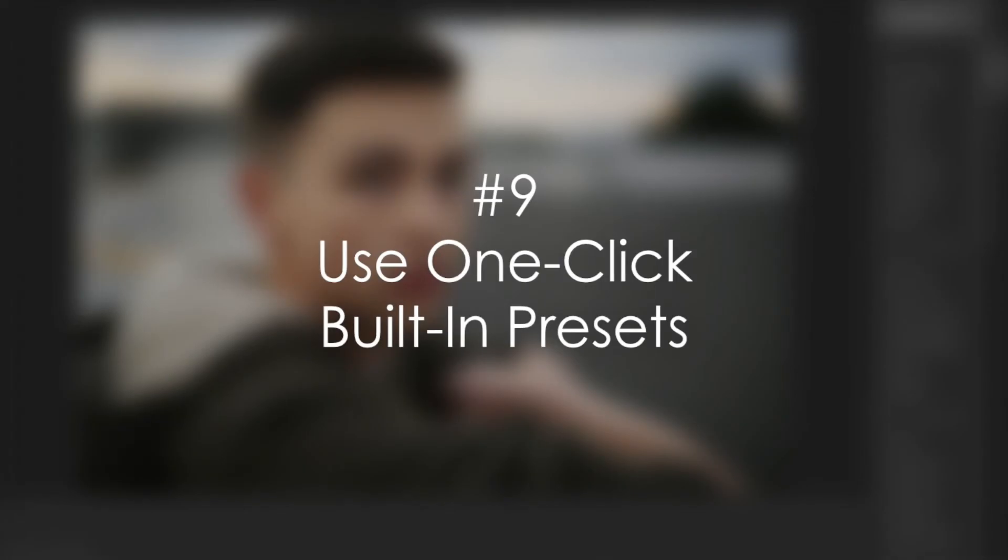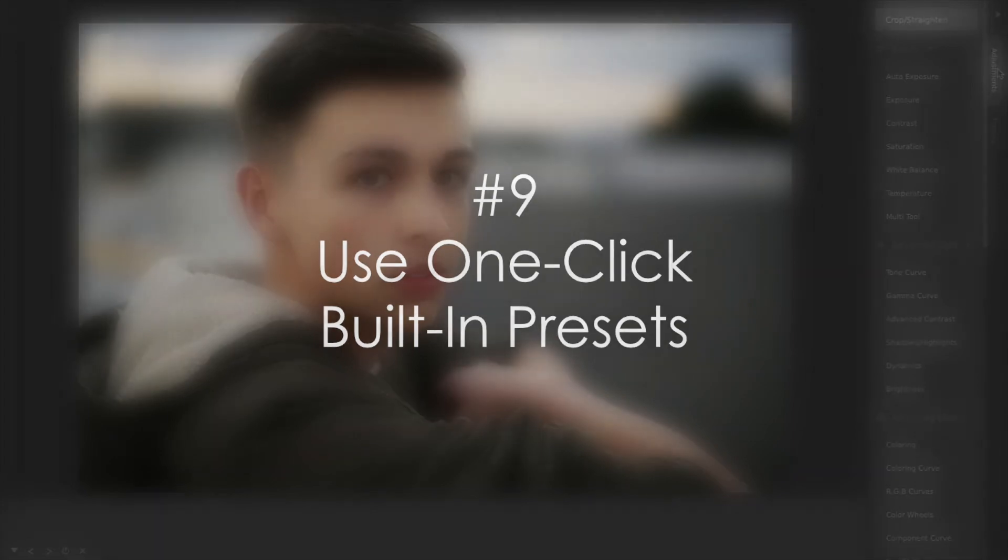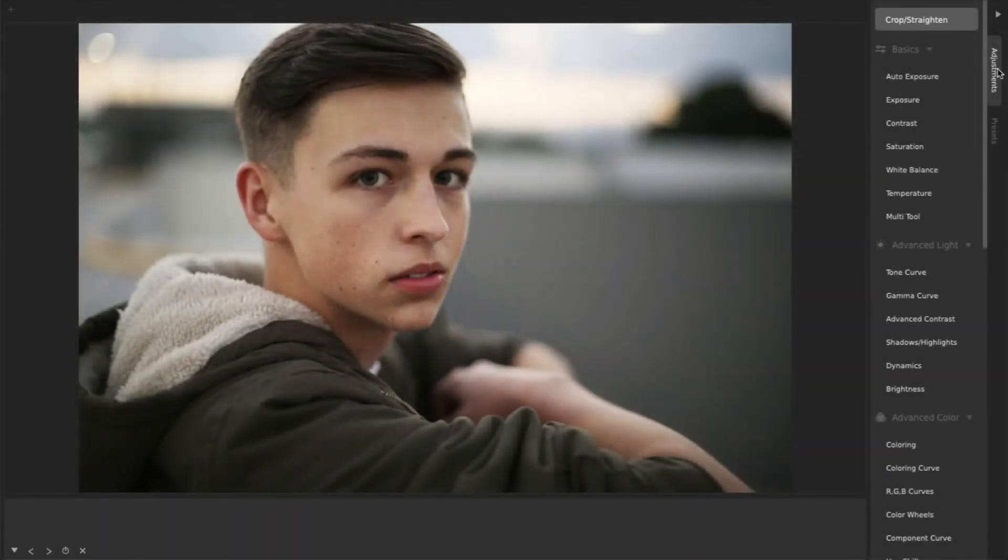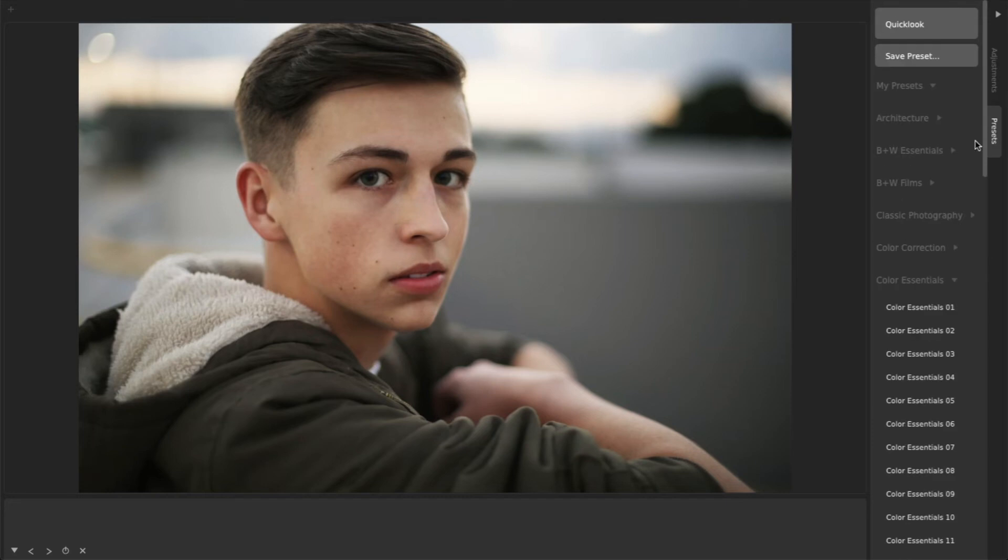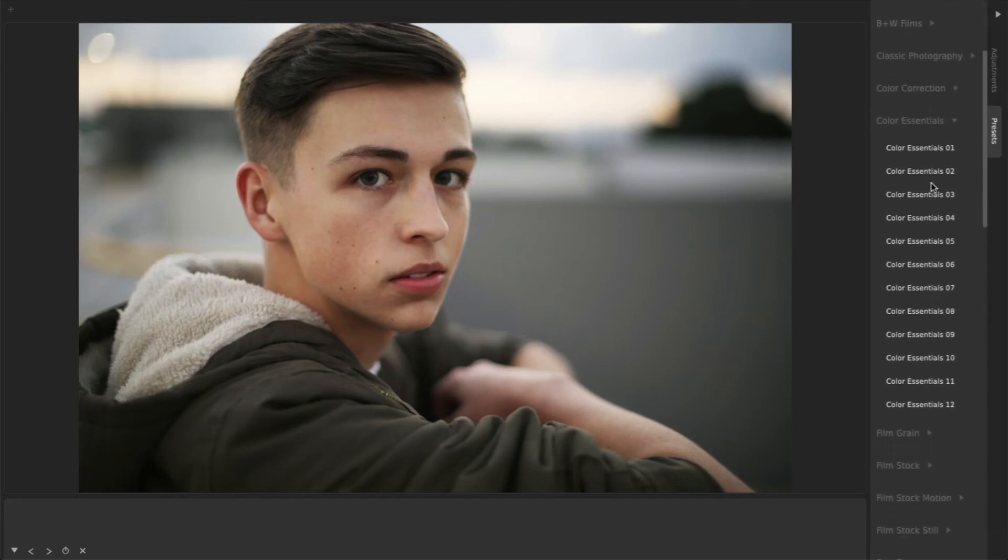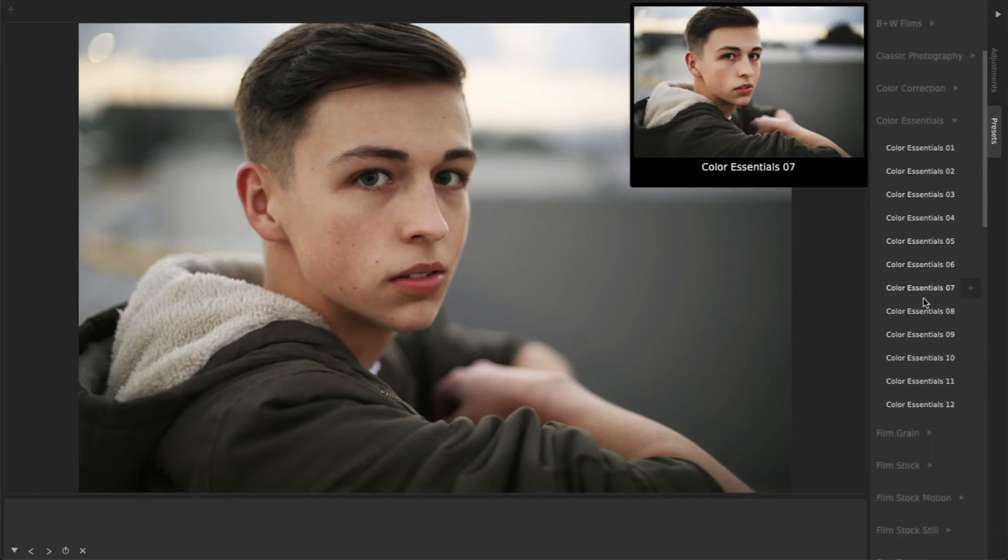Number 9. Use One-Click Built-In Presets. The easiest way to improve any photo in CameraBag is by using one of the hundreds of included filter presets.